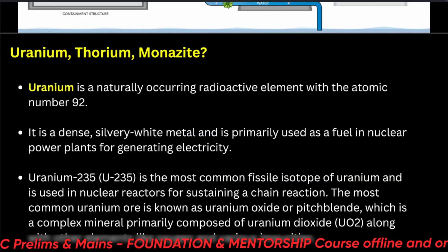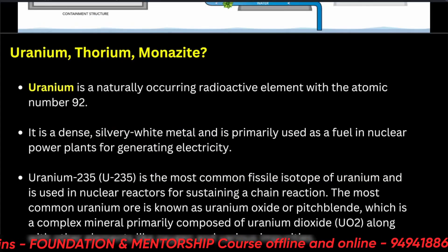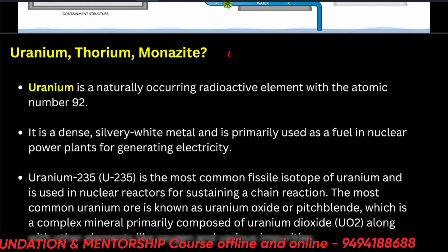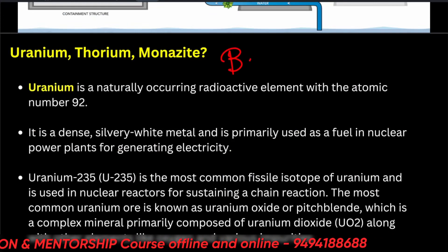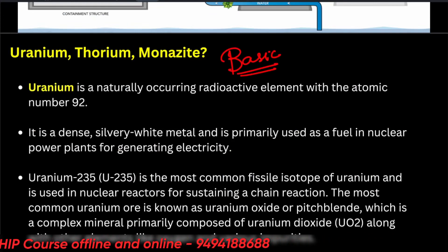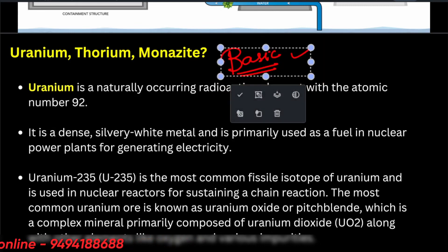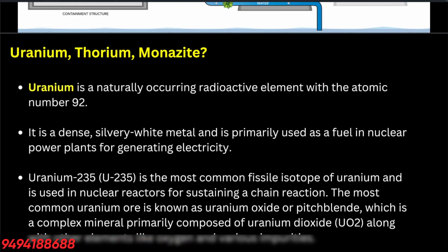Hello friends, this is the second part of the lecture. In the first part, we dealt with the basics of nuclear technology. Let us now focus on nuclear minerals and India — their position in India.